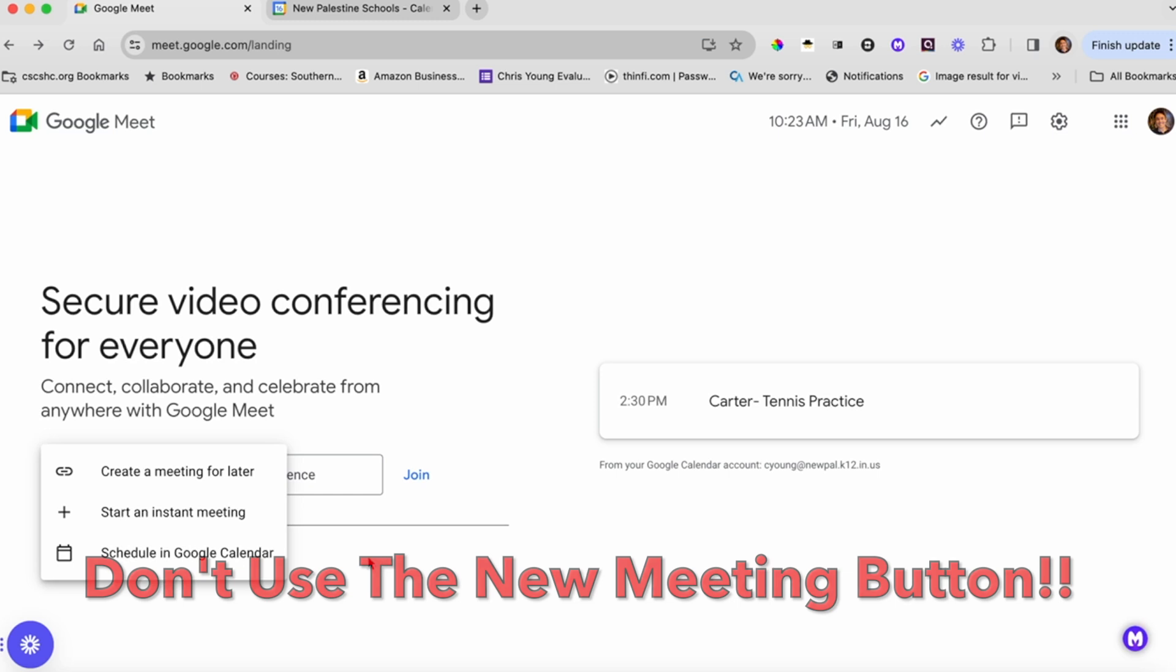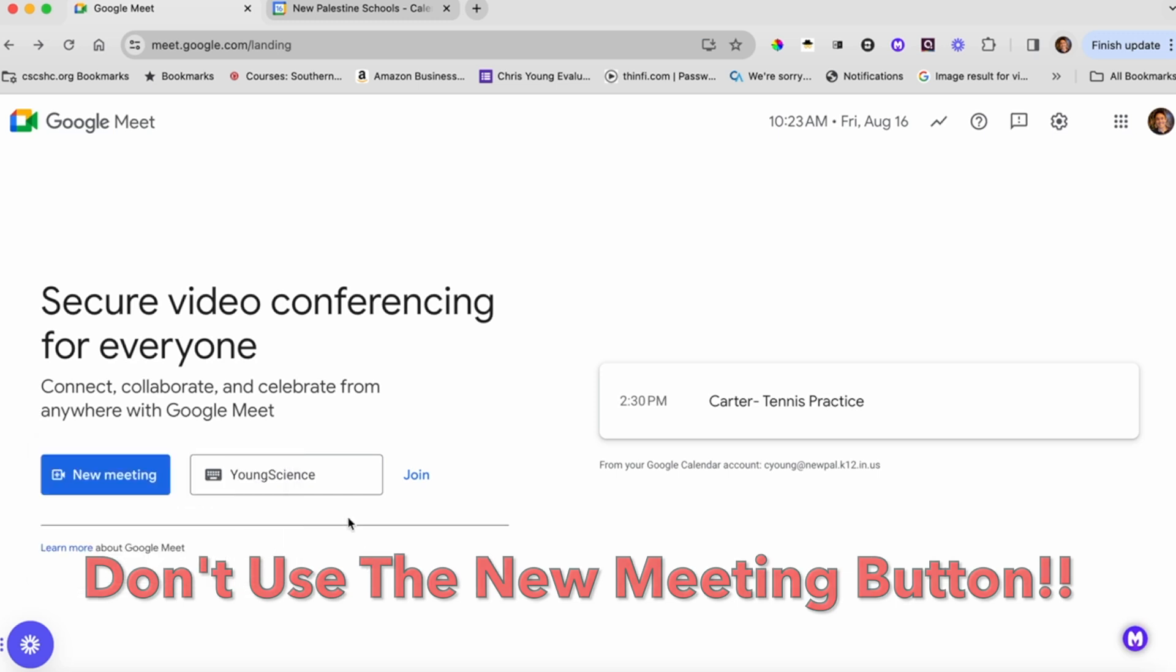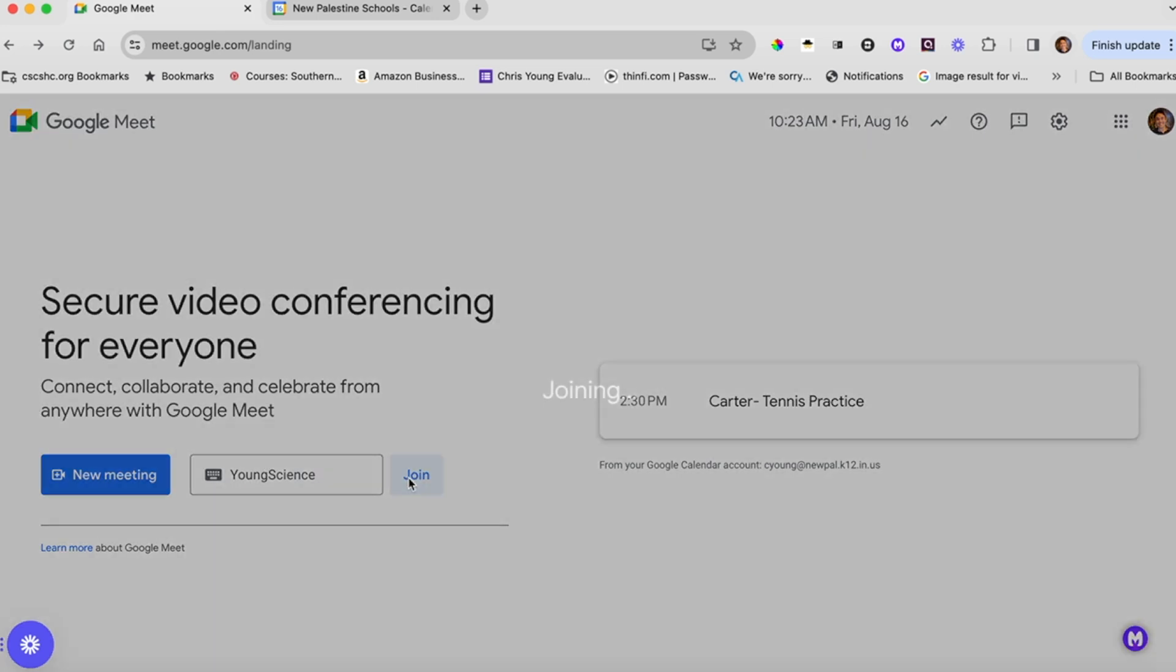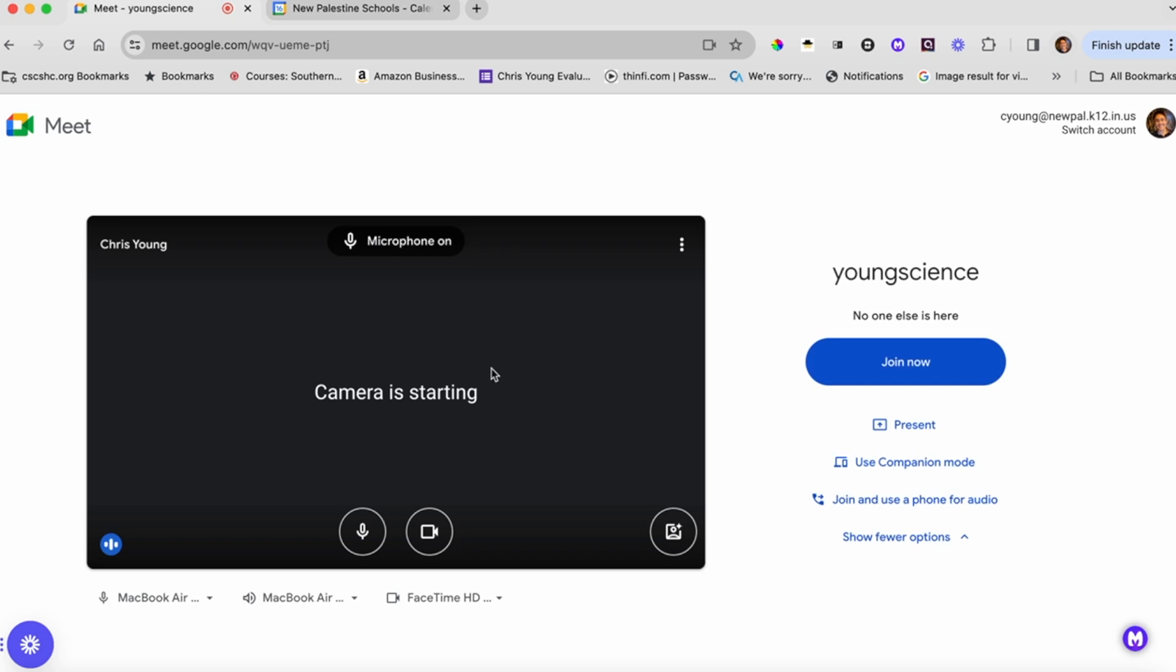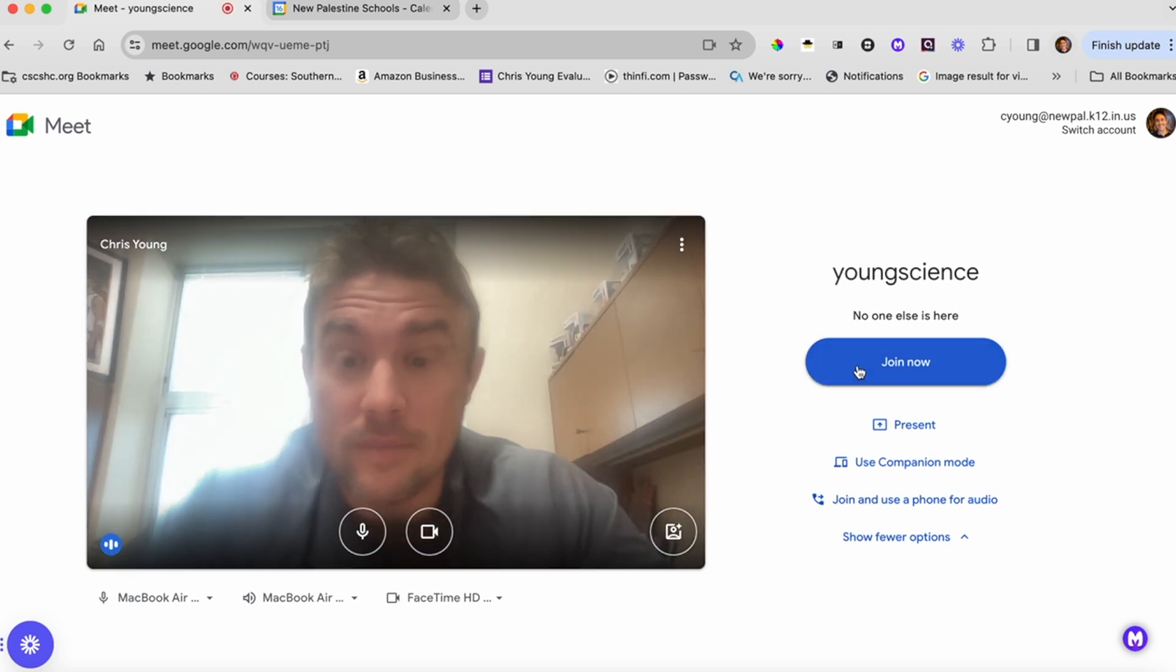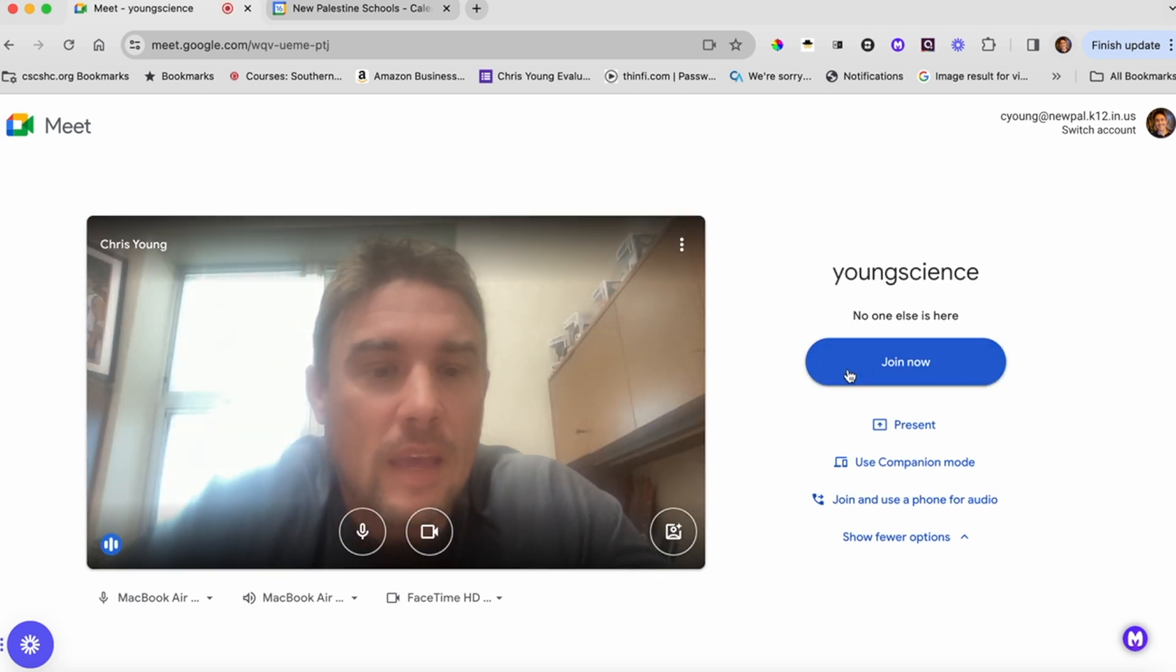To give us the most control, we simply want to create a room code, type it in there, and click Join when our room is supposed to start. When I do that, it will say nobody else is here. There I am, and I can click Join.